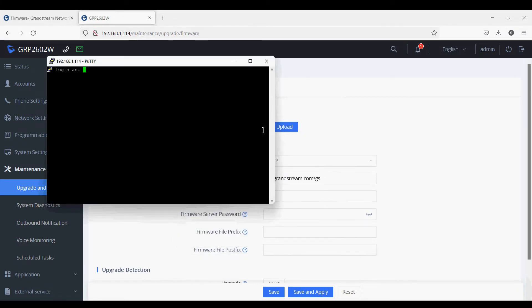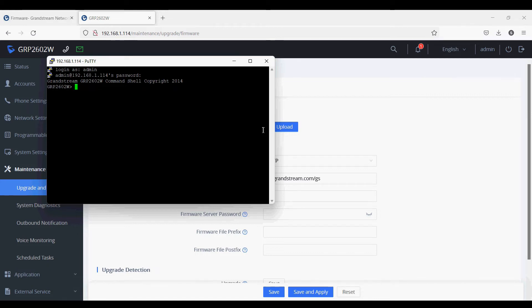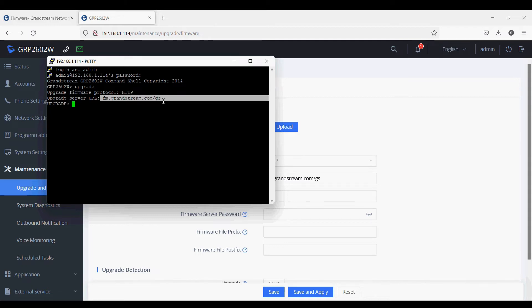Type the password for admin. Now type 'upgrade' and click Enter.